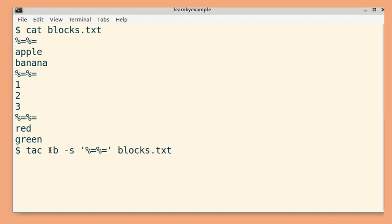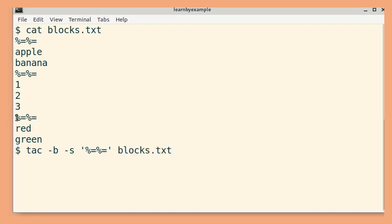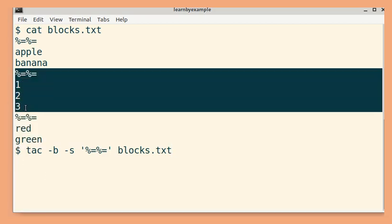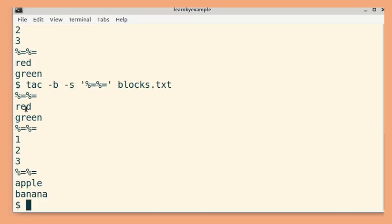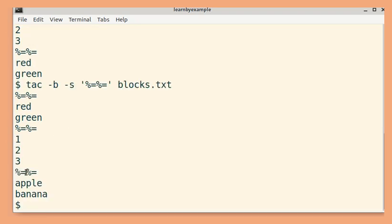So in the output, this particular block should become the first one. This should be the middle and this should be the last. And that's the output we get.